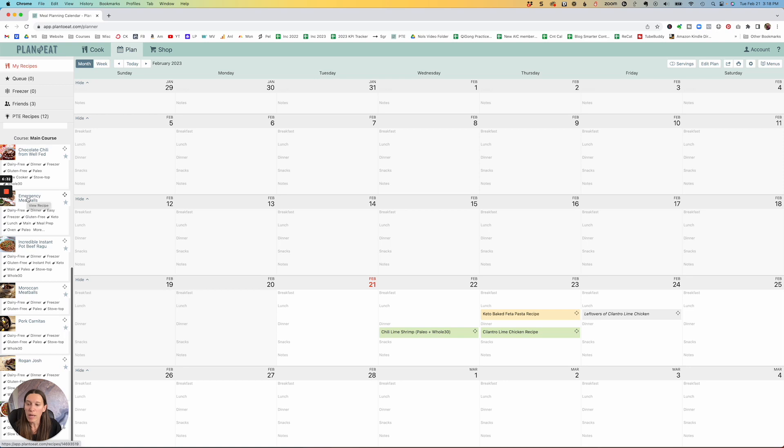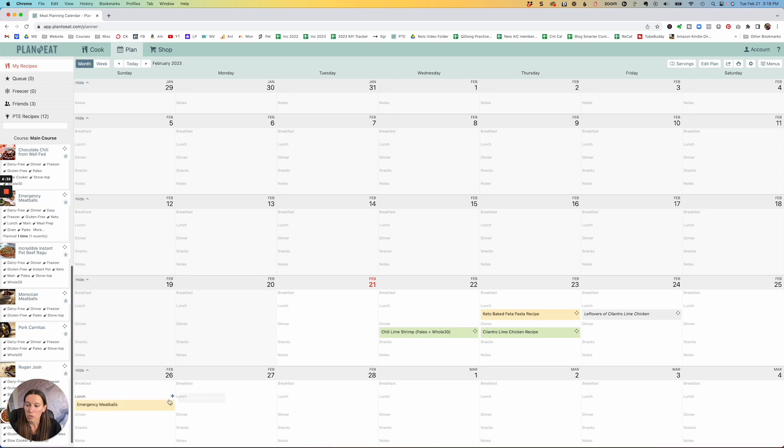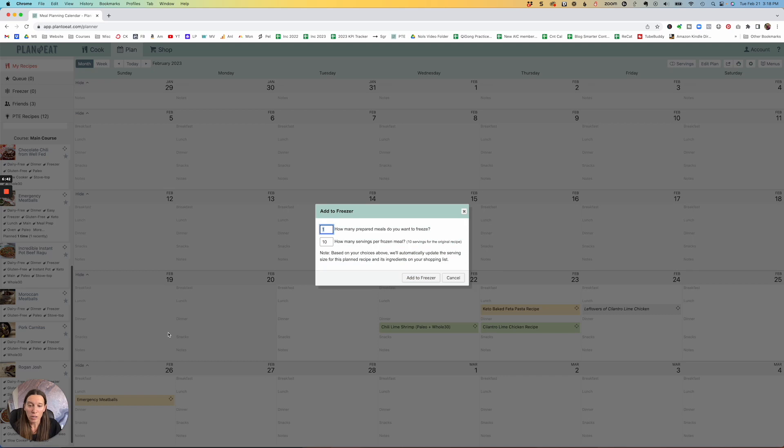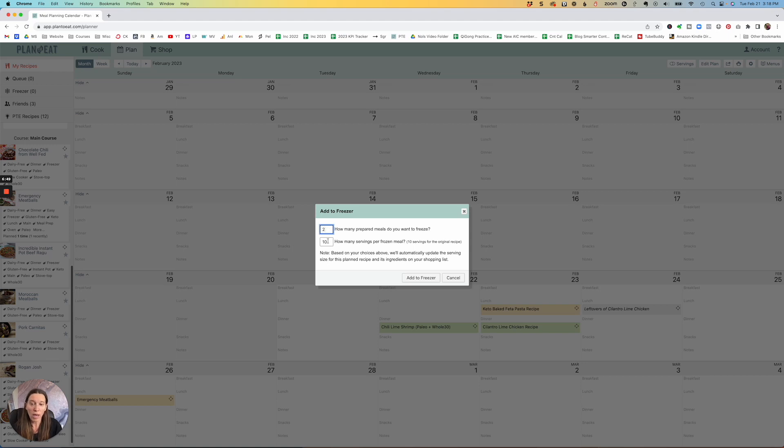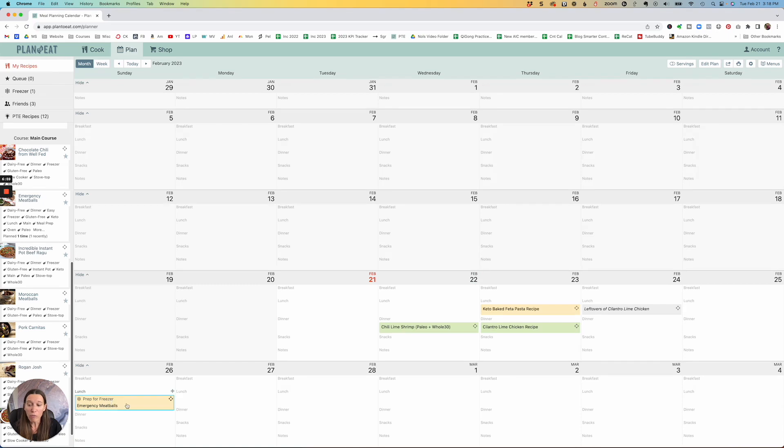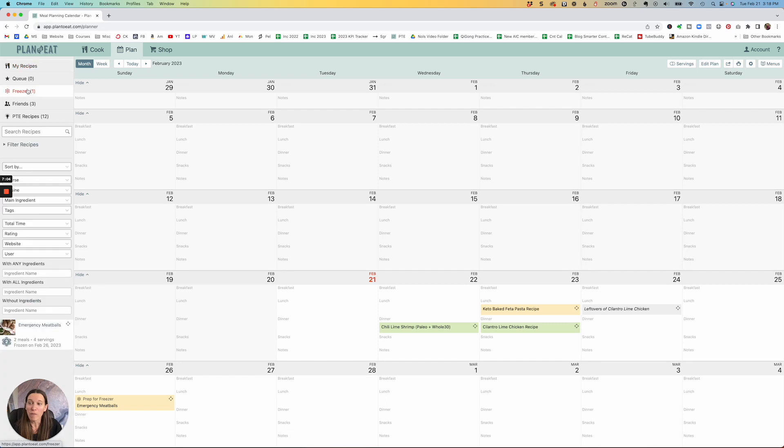So again, emergency meatballs. So I'm going to go ahead and I'm going to drag it onto say Sunday. I'm just going to drag it on the lunch, click on it, and I'm going to say add to freezer. And it's going to, how many prepared meals do you want to freeze? So say I'm going to do a double batch of this. So I'm going to say two and there are 10 servings per meal. That sounds a little high, maybe four. And then I'm going to add it to my freezer. So it's going to have here prep for freezer. So it knows you're not actually eating this this time.